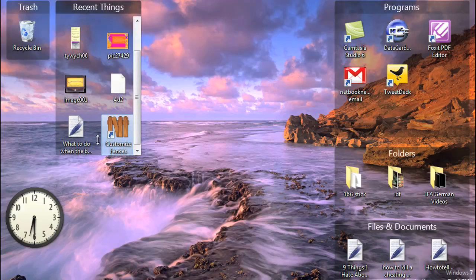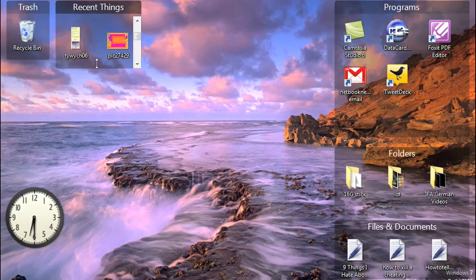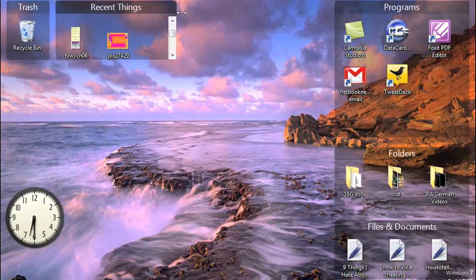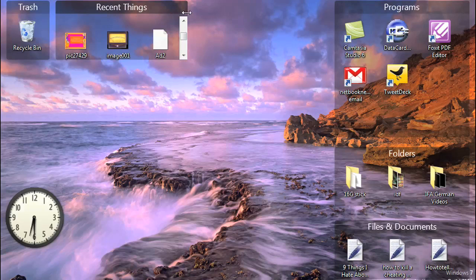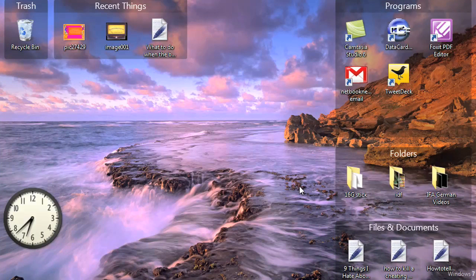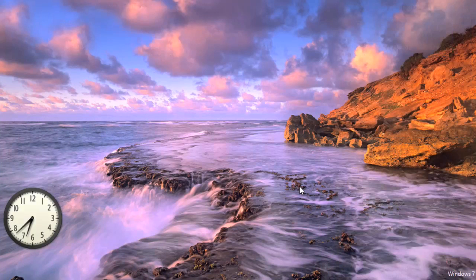Now getting to my favorite part about Fences is that in a single double click, you can easily make your entire desktop disappear.